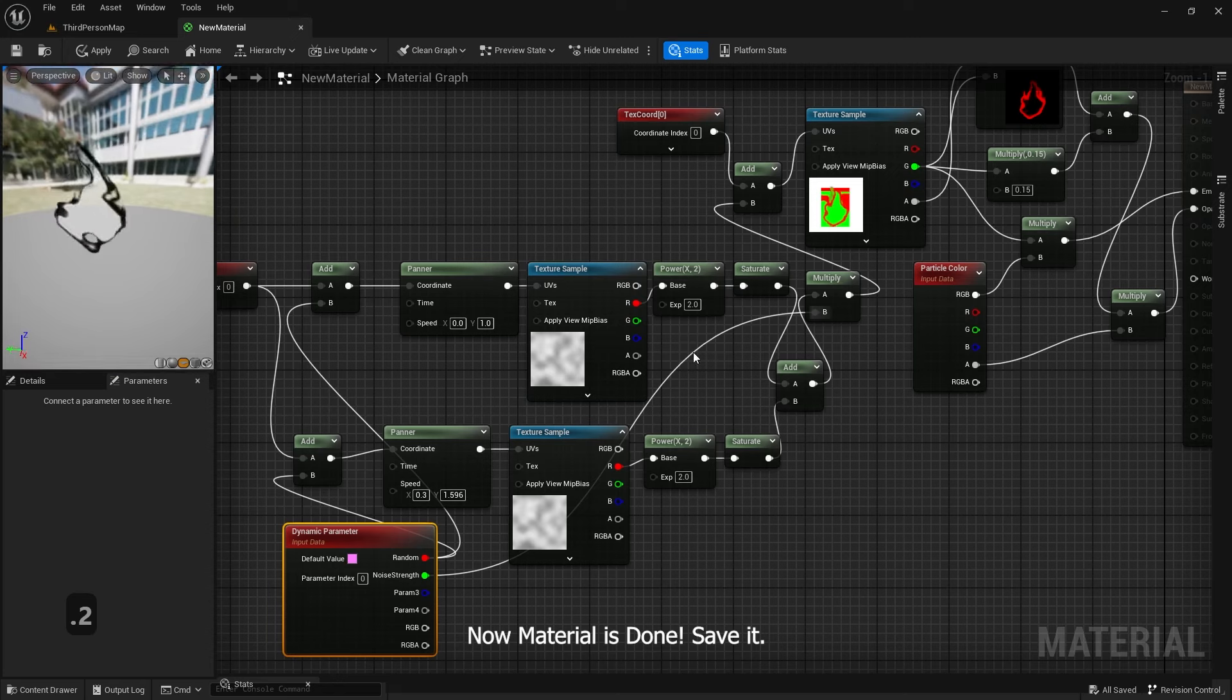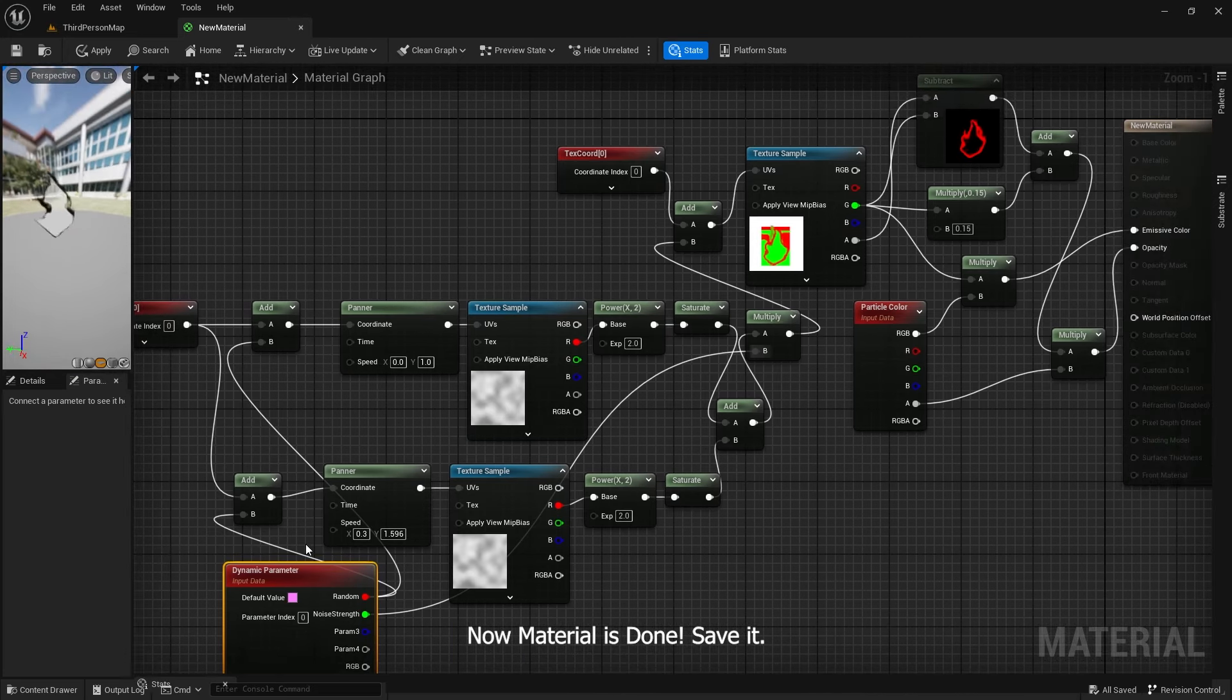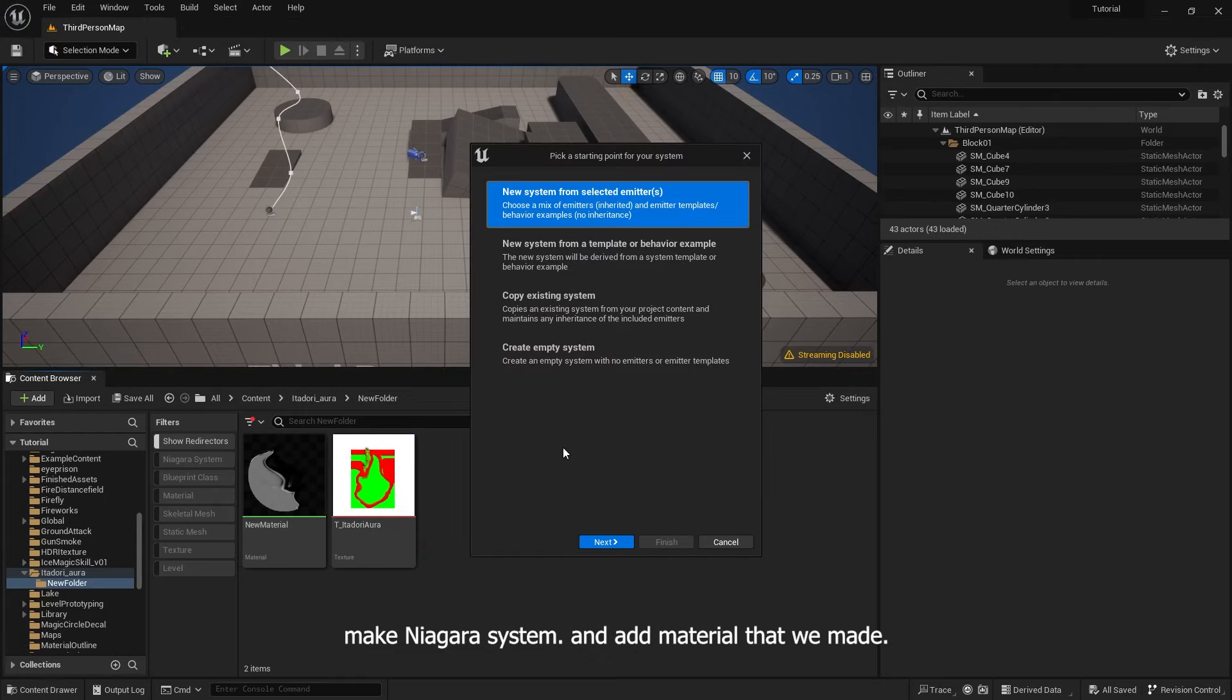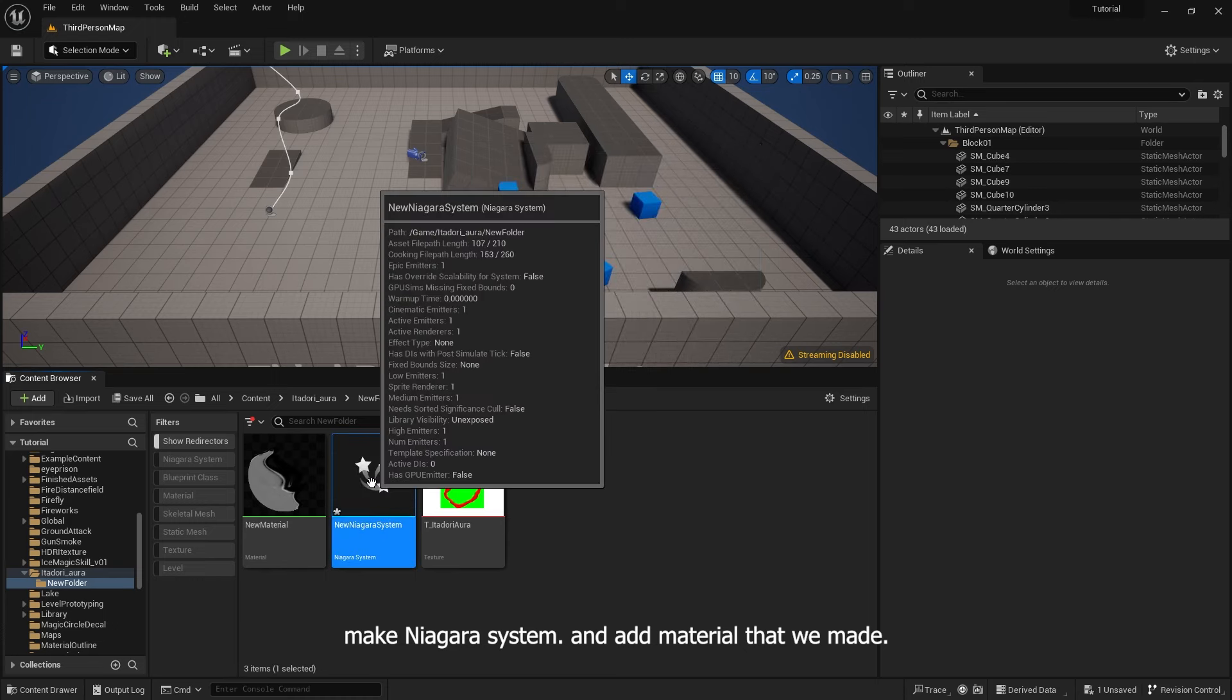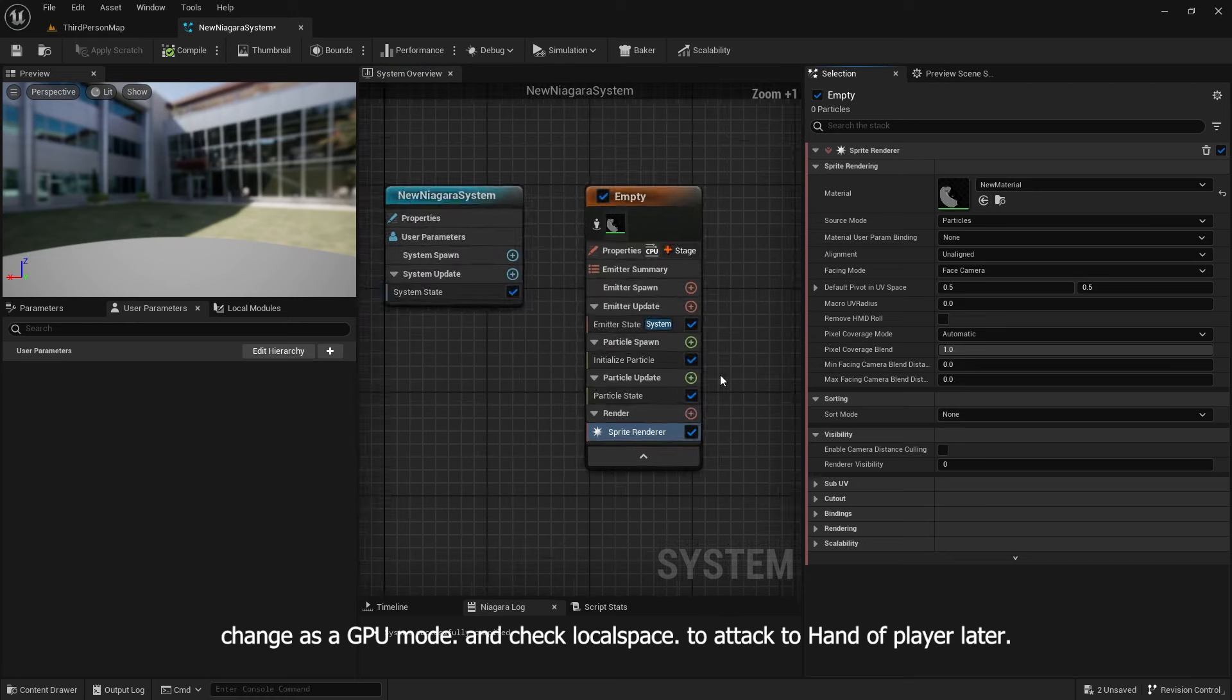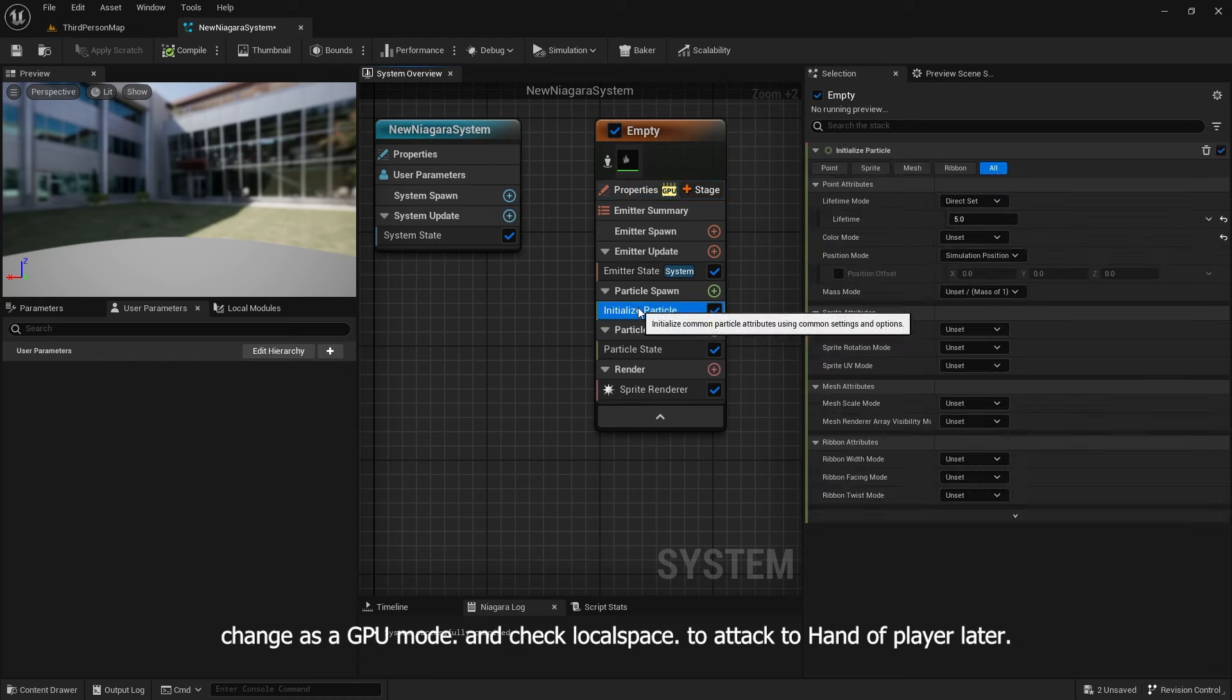Now material is done. Save it. Make Niagara system and add material that we made. Change as GPU mode and check local space to attach to hand of player later.